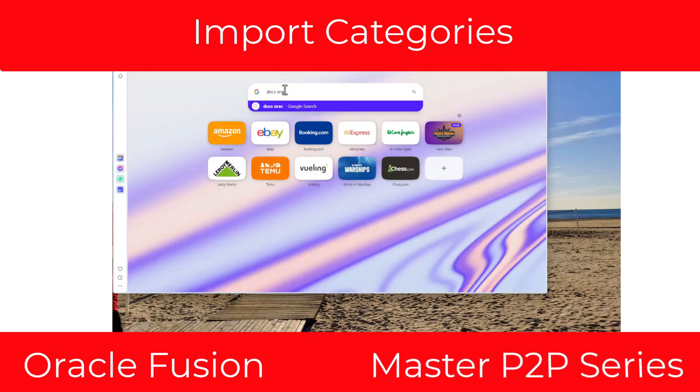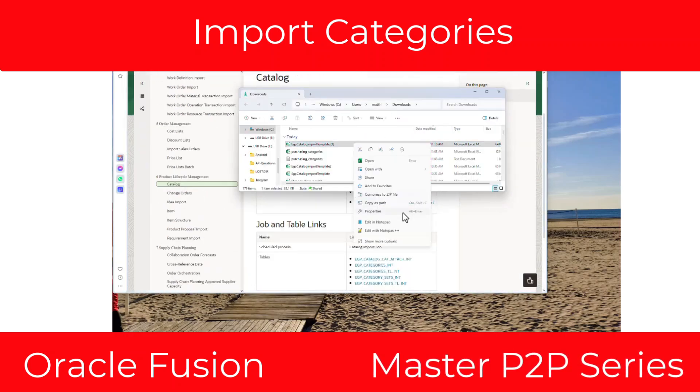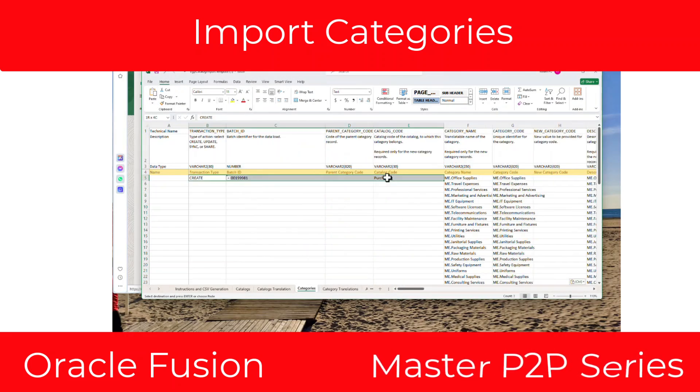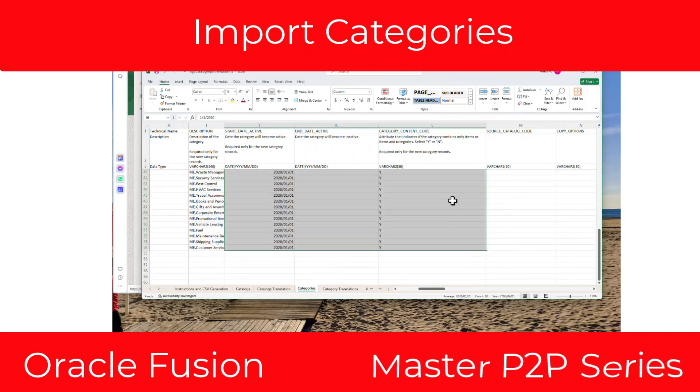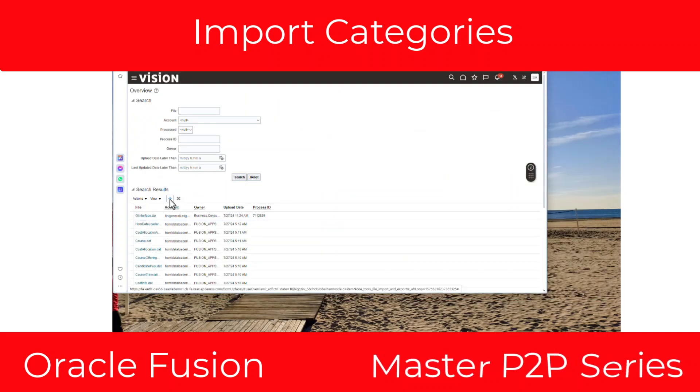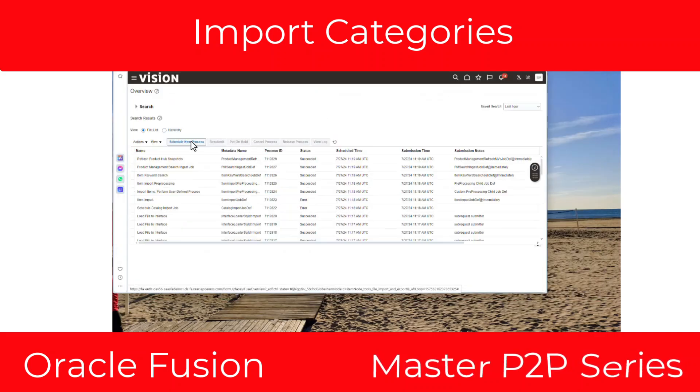What's going on everybody? Today I'm going to talk about how to import purchasing categories into Oracle Fusion Procurement.